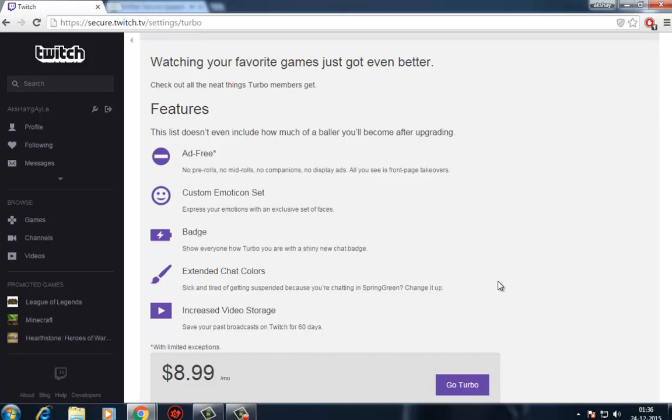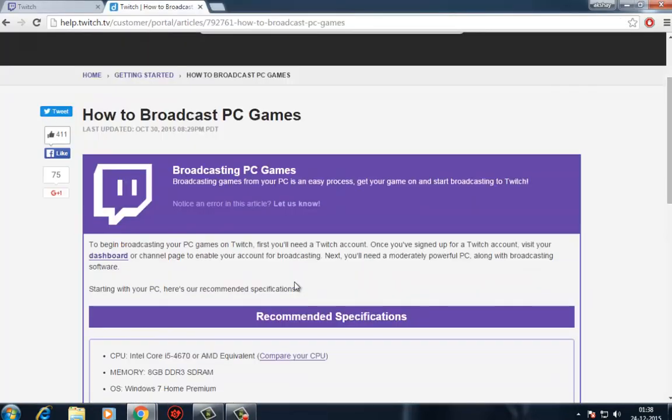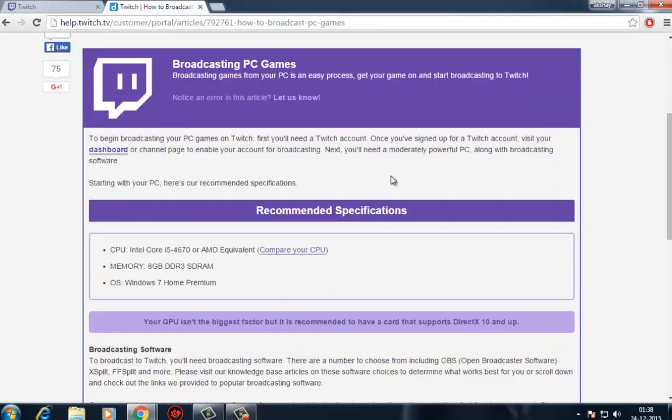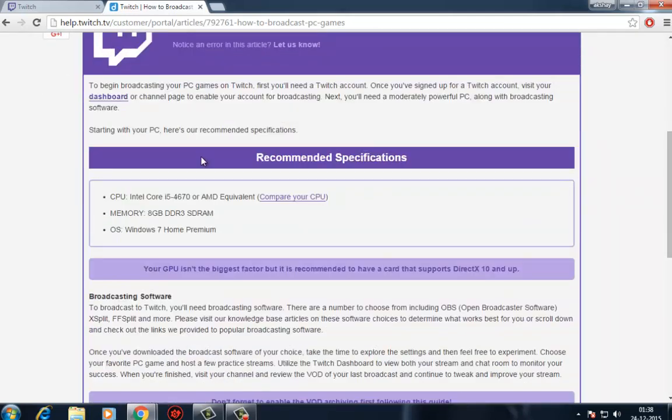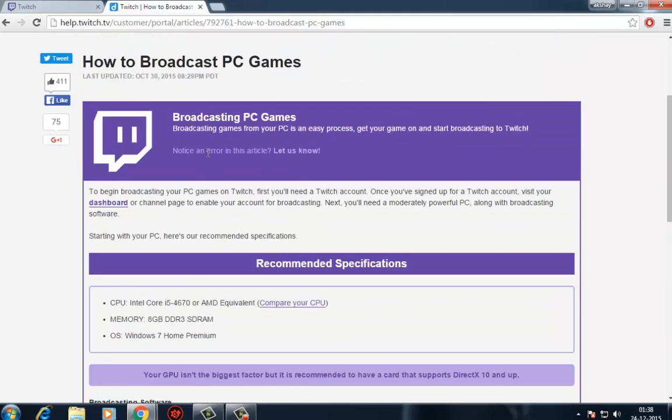Got it? Let's get broadcasting. Before we even show you the first thing about game broadcasting, let's get the tough talk out of the way. You're going to want to have a decently powerful computer if you want to simultaneously game and stream to the web.